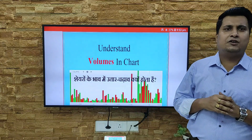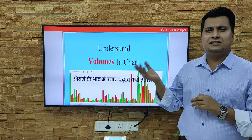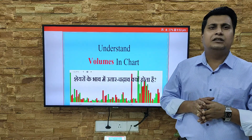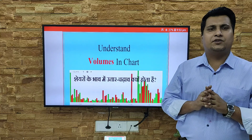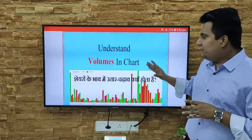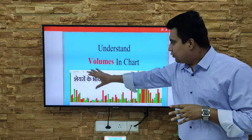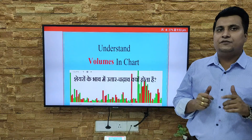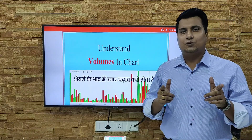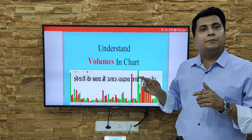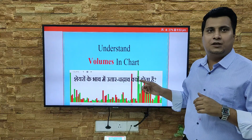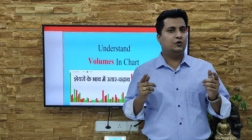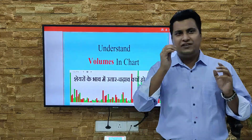If you understand volume, then you understand the market and the authenticity of indicators — whether it's MACD, RSI, or any other indicator — you get information about everything. Before that, if you are new, please like, subscribe, and press the bell icon so you get immediate notification whenever I upload a new topic.